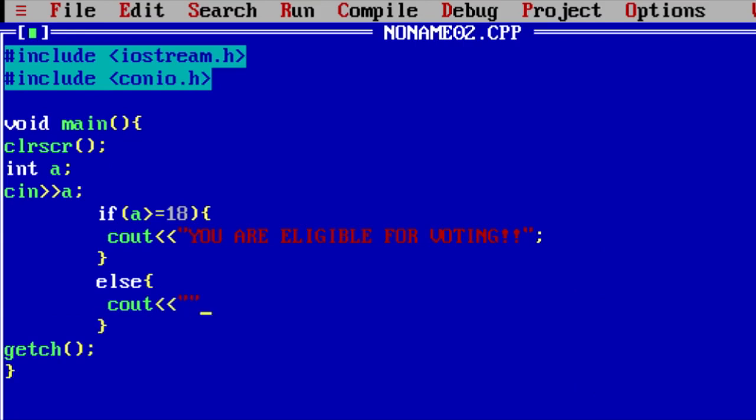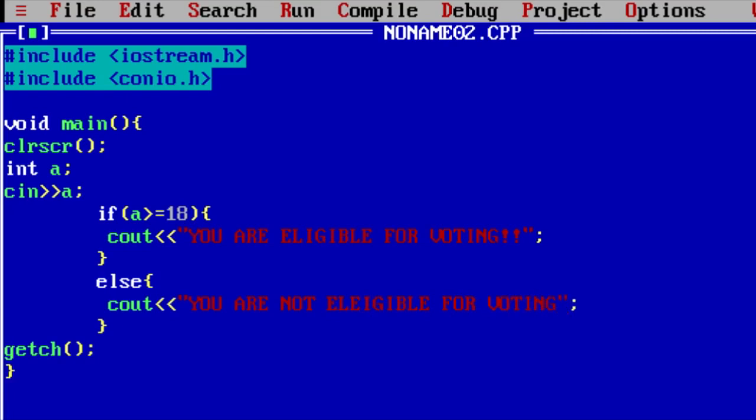For example, if the input is less than 18, then this statement will execute. You are not eligible for voting. That's what it will be executed.